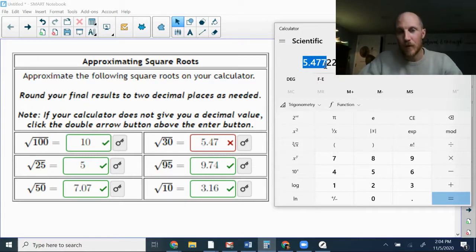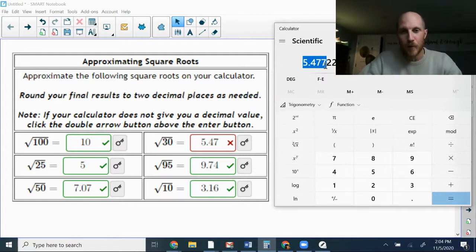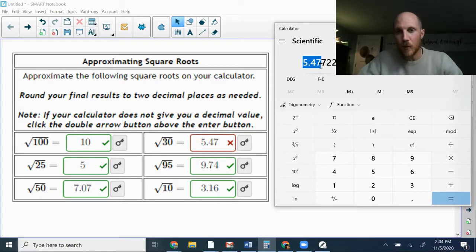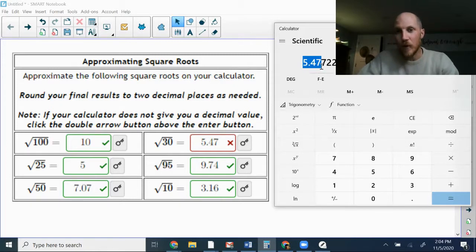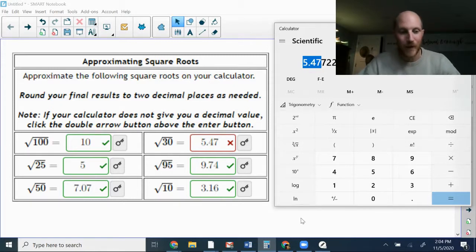If it's smaller than a 5, then I just leave the second decimal place alone. So since it's 0.477, that means I can round this up to 0.48.